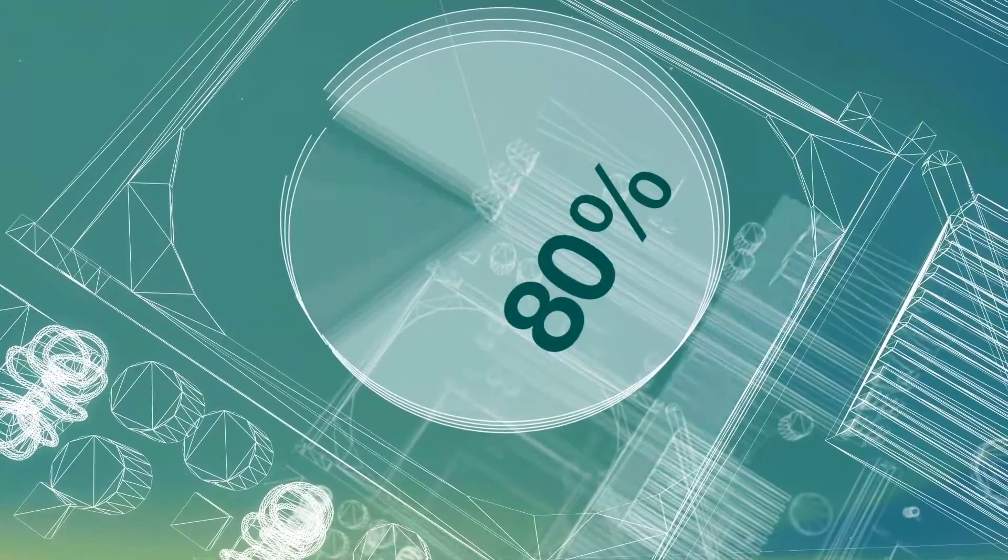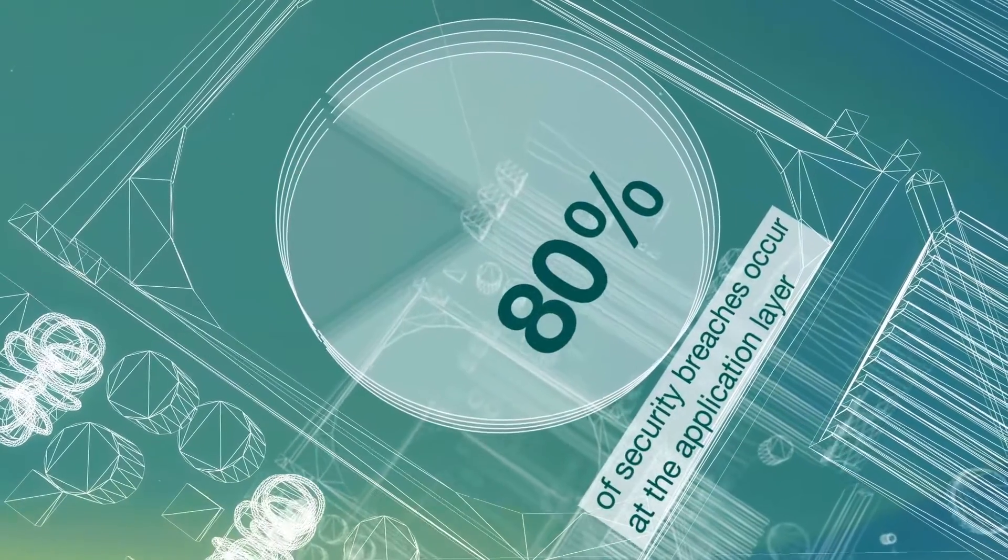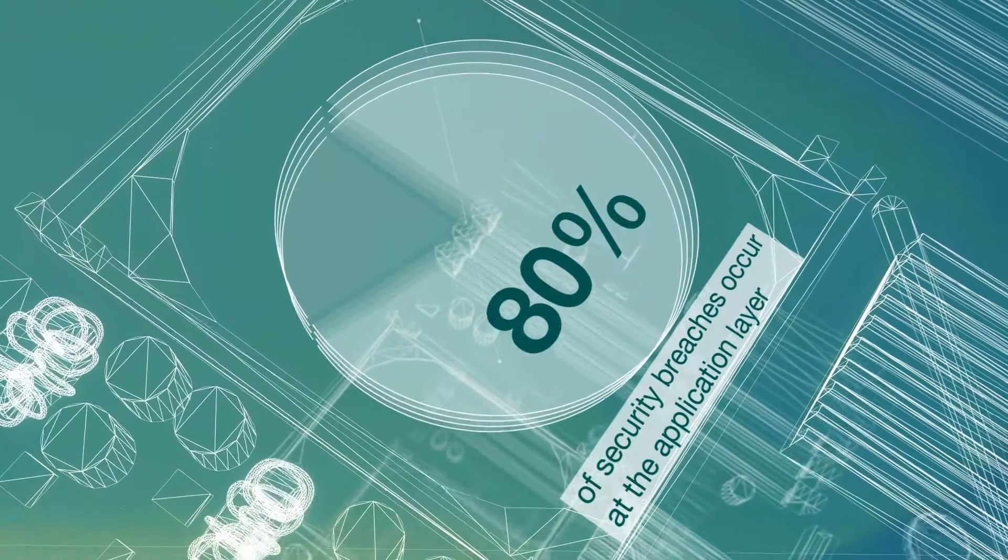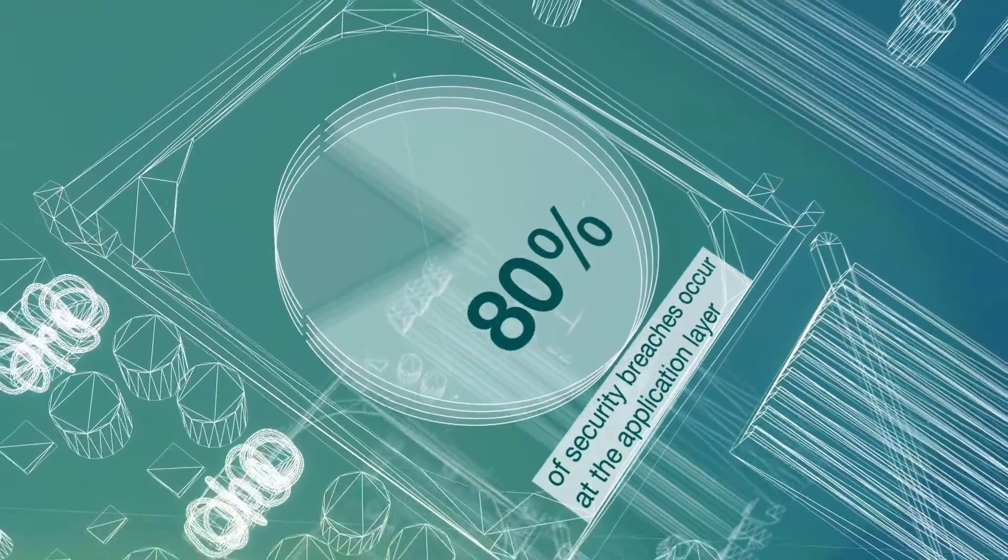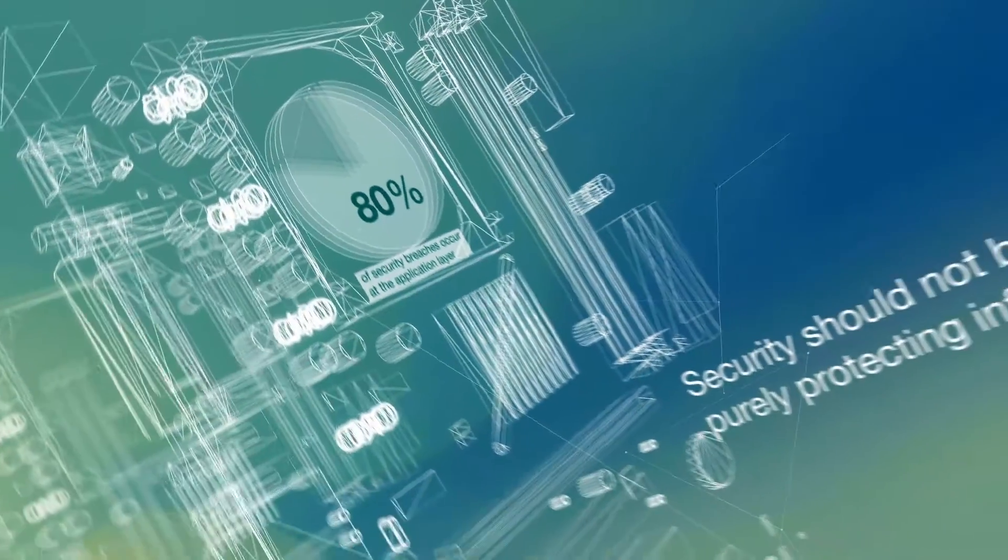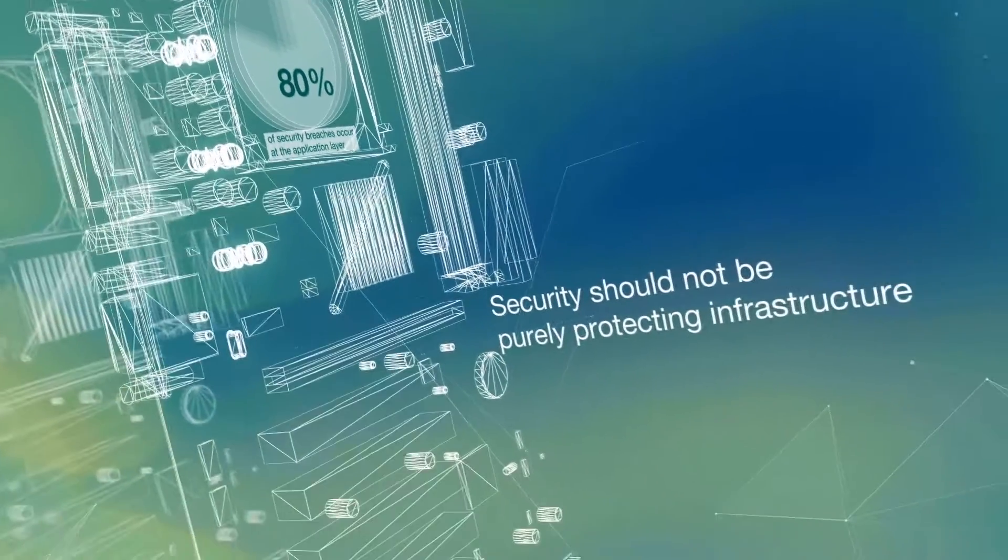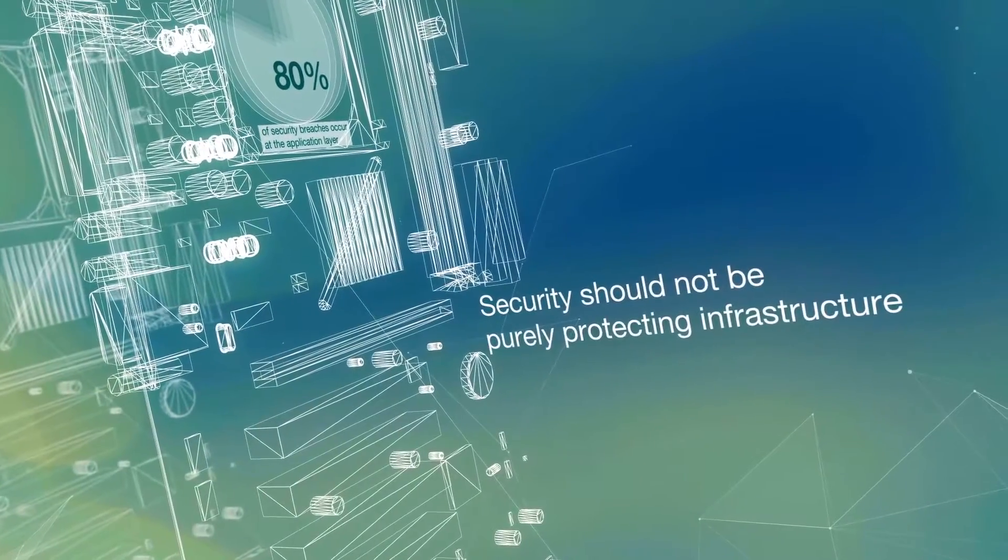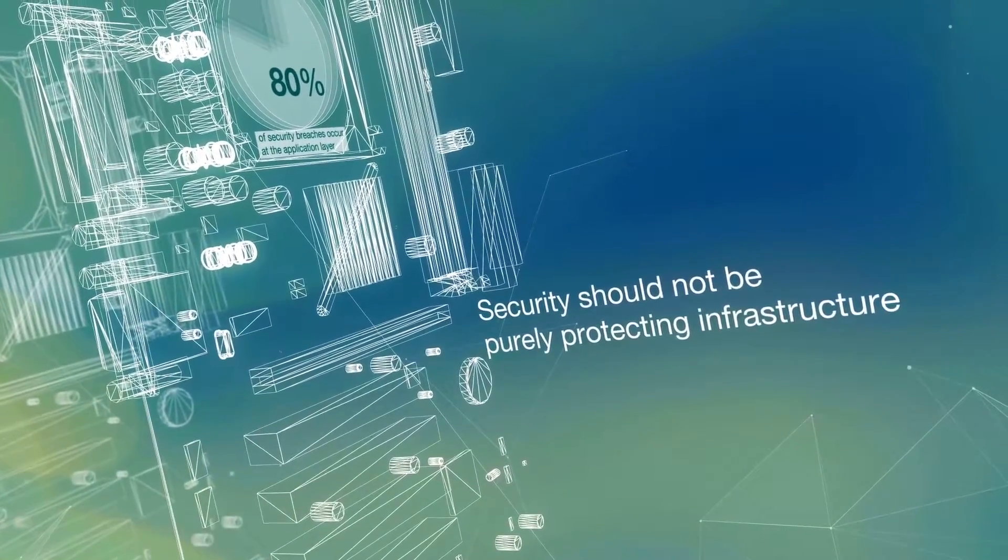Industry reports reveal that 80% of security breaches occur at the application layer. Therefore, the focus of security should not be purely on protecting infrastructure.